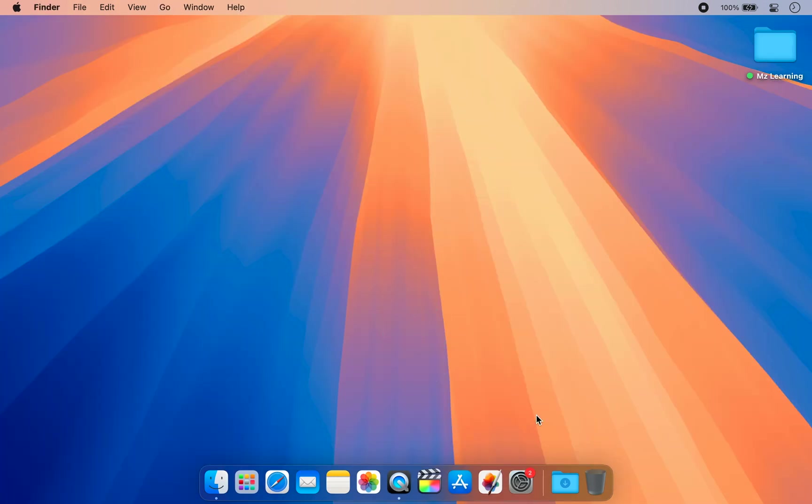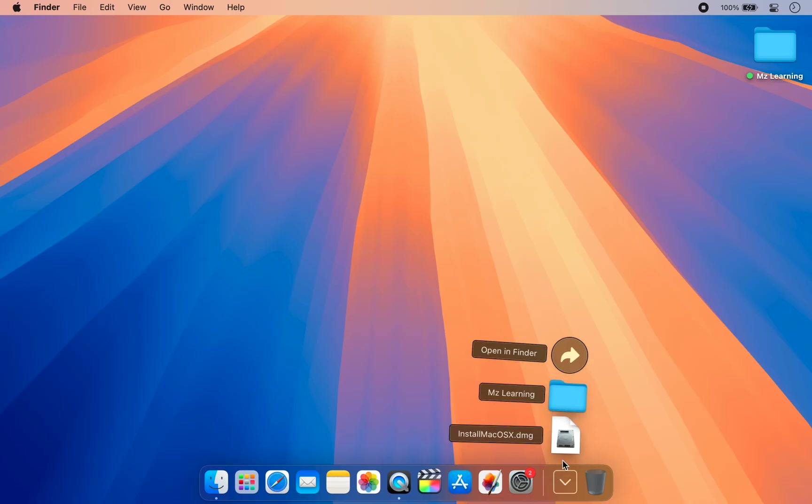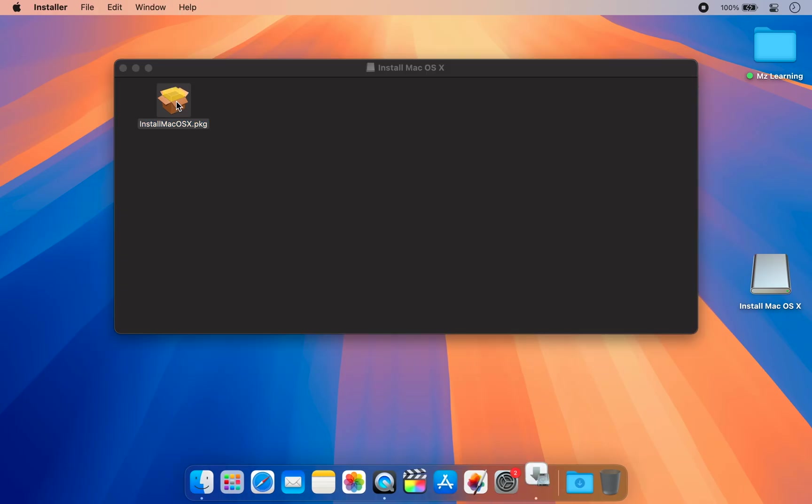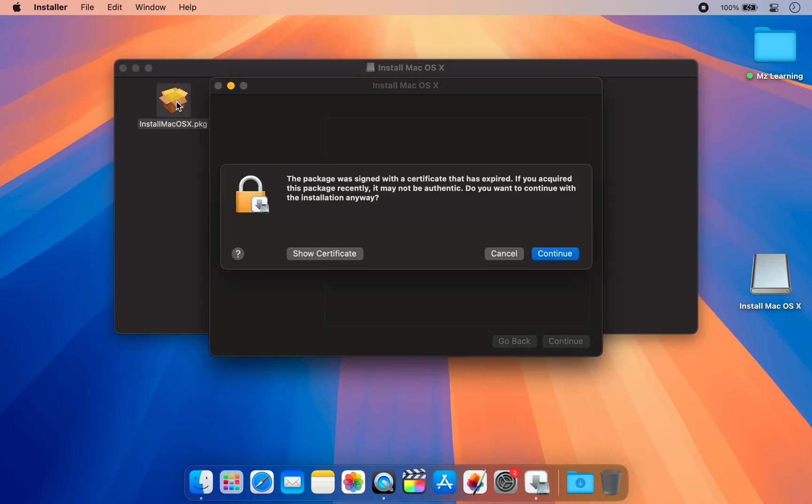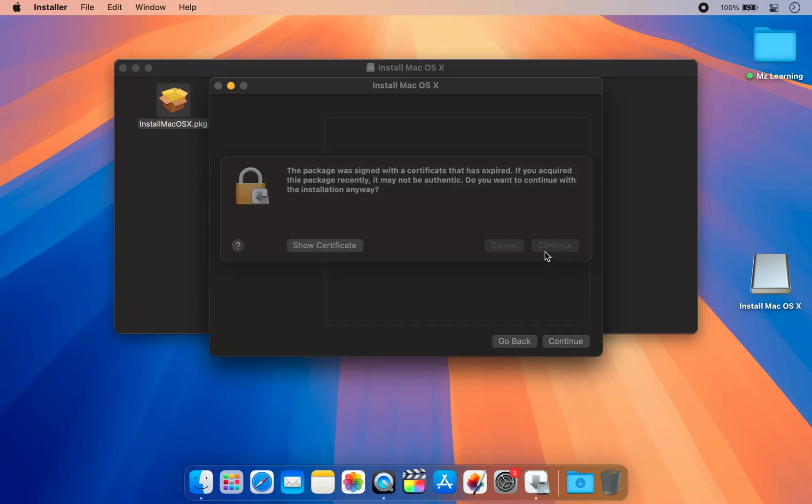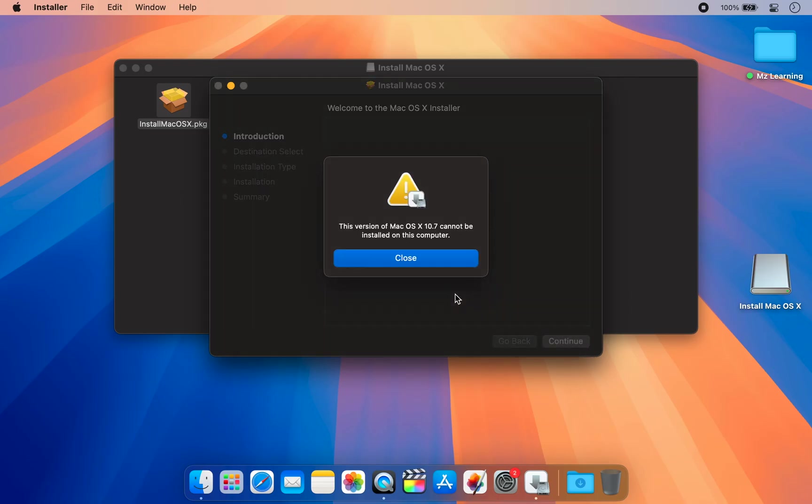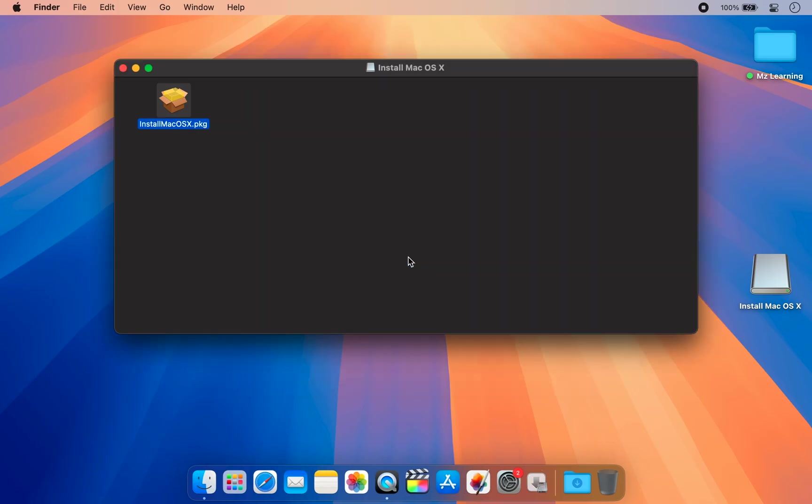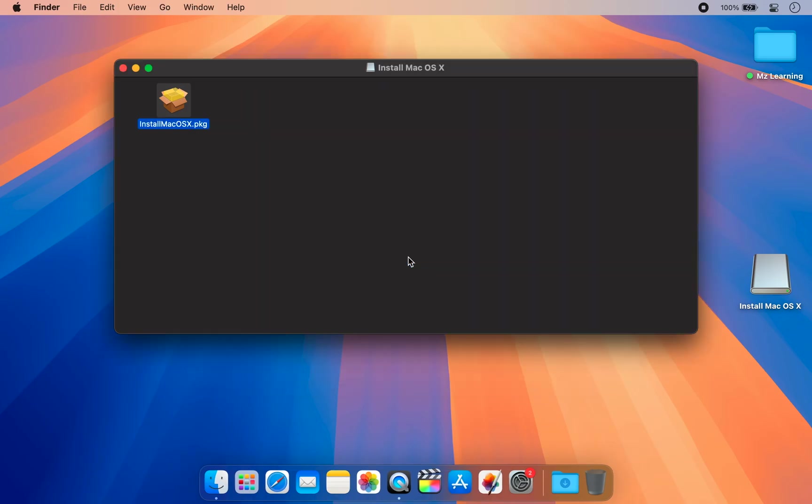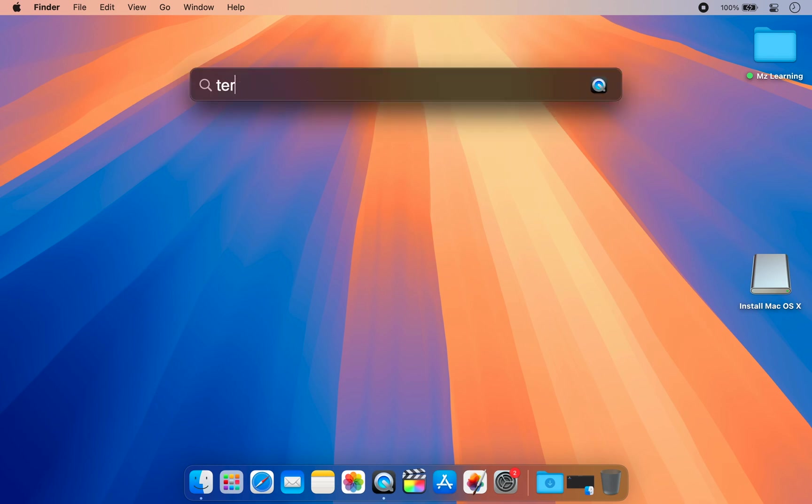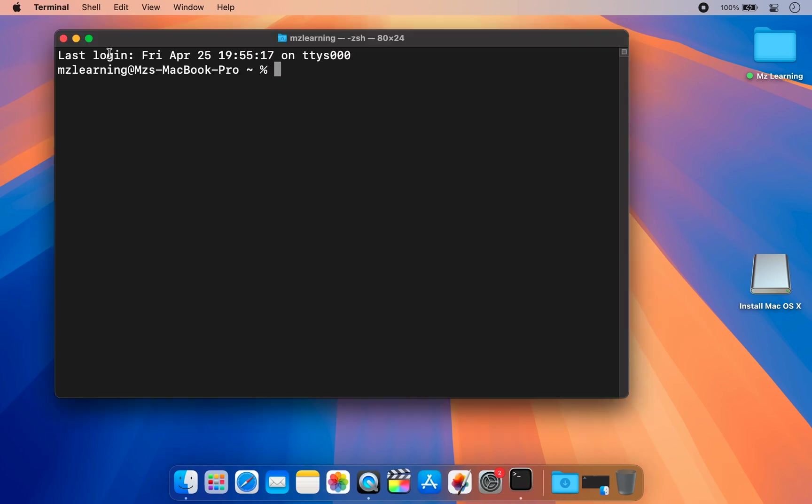After downloading, mount the macOS DMG file. Normally we would install the PKG file to place the macOS installer in the Application folder. However, on modern Macs, this process might result in an error. Therefore, we will use an alternative method to successfully install it. First, we need to extract the contents of the PKG file. To do this, open your Terminal app.